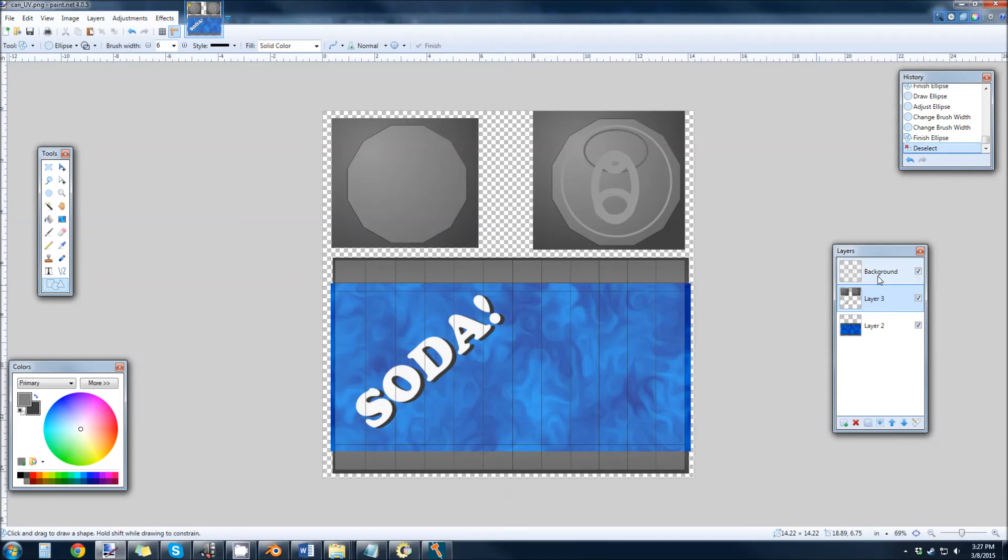Right, so this is a quick and dirty soda can texture. Not very realistic, but this will give you the basic idea of what we're looking at.